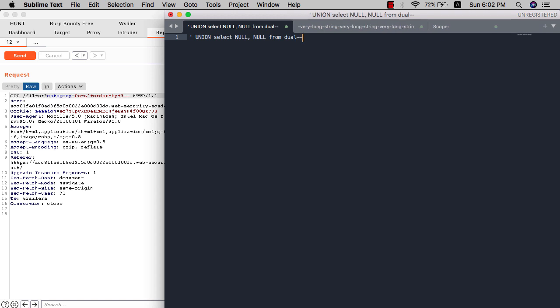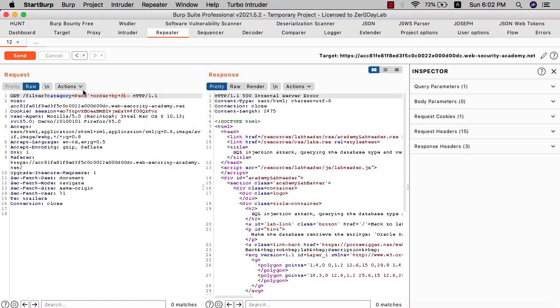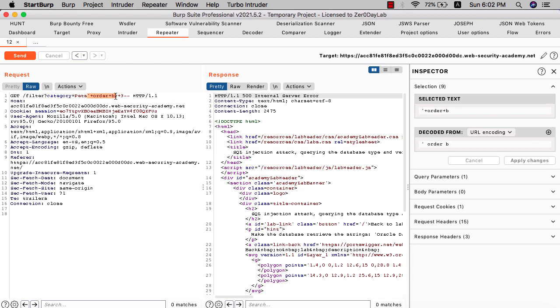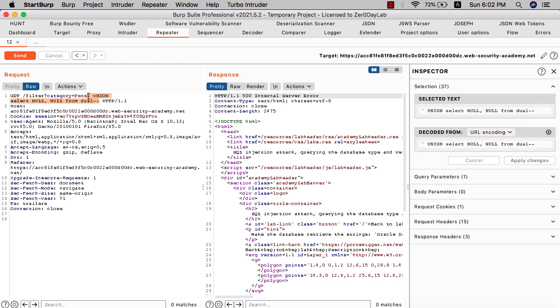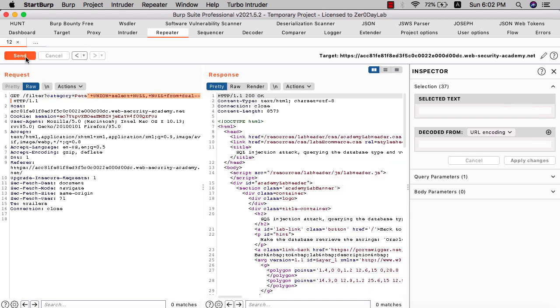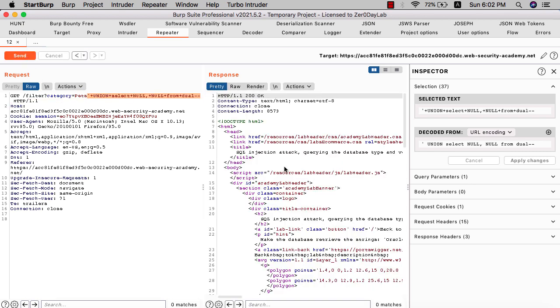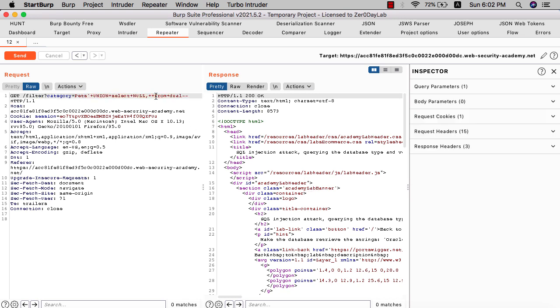URL encode and select that query. Replace the previous query with the new one. URL encode again and send. You see that means we have two columns. Let's replace null to see if we have any string.